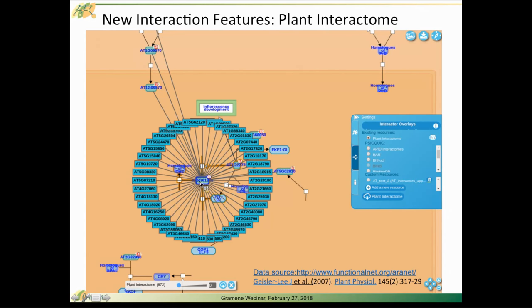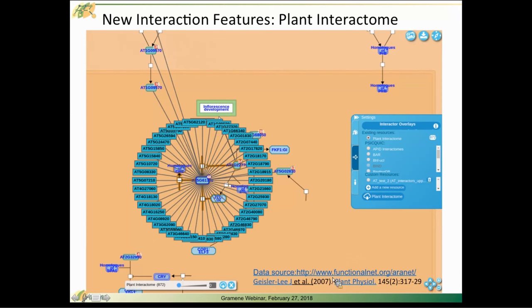This wheel represents all of the genes that, according to this particular set of data, interact with this particular gene in the center that is in this pathway. We brought in a preloaded set of ARINET gene-to-gene interaction data, citation here, and we've listed that under plant interactome.